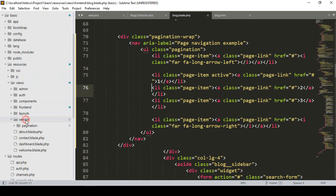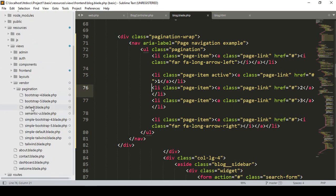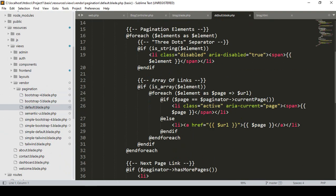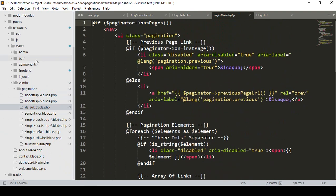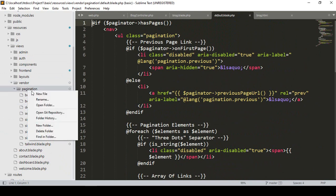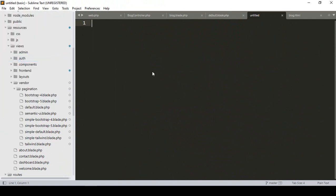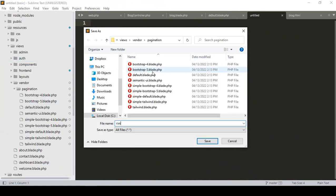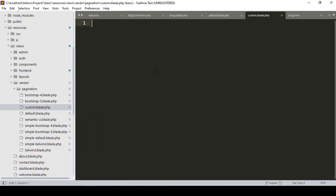If you go to resources/views, you can see there is a vendor folder and inside that a pagination folder — it's automatically and successfully created. They have some default pagination blade files. I'll copy everything from the default page. Now I want to create a new custom pagination file, so I create a new file and save it as custom.blade.php.